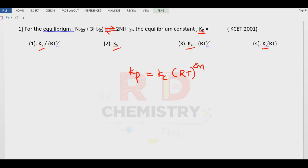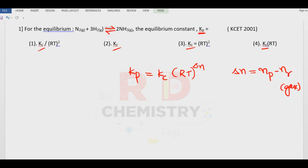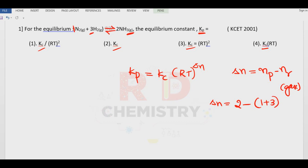Let us first calculate delta n for the reaction. Delta n is equal to number of moles of the product minus number of moles of the reactant, only for gaseous reactants and products. Delta n equals two moles of gaseous products minus one mole of nitrogen gas plus three moles of hydrogen gas, which is four. Therefore delta n is equal to minus two.